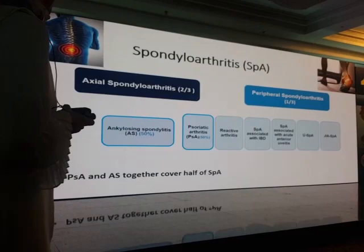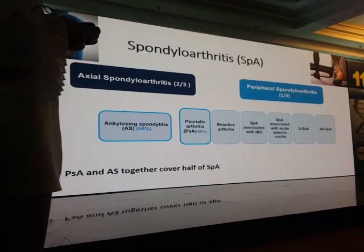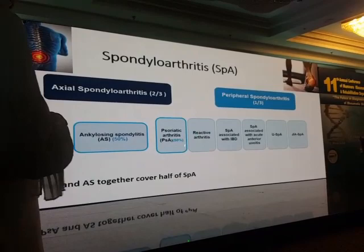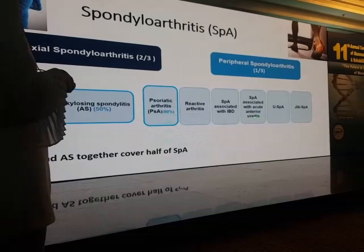SpA may be axial SpA, which represents two-thirds of cases, or peripheral SpA, which represents one-third of cases. The SpA family includes AS, PsA — those represent 50% of cases — reactive arthritis, SpA associated with IBD, SpA associated with acute anterior uveitis, undifferentiated SpA, and juvenile SpA.